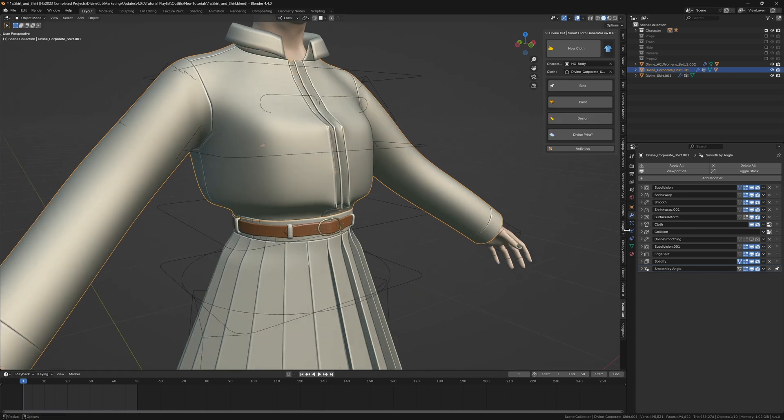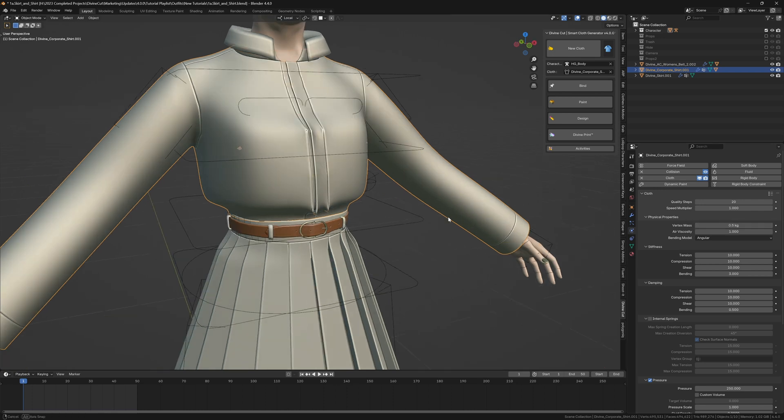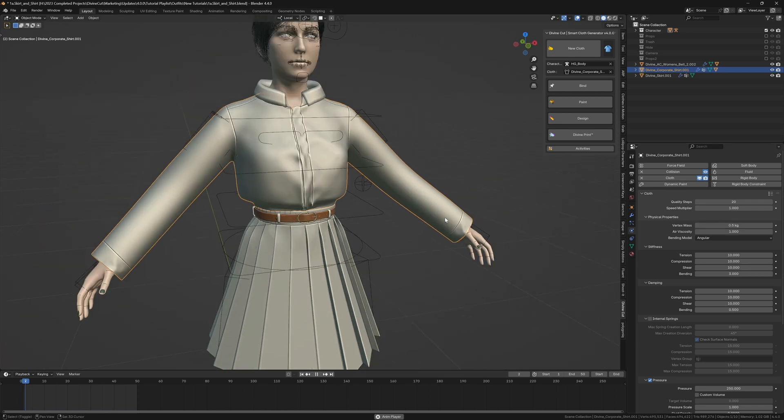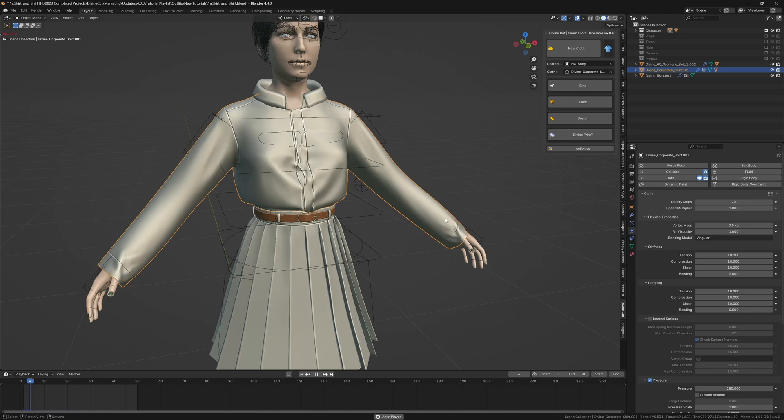Now I'm going to change the weight of the shirt so that this area drops down a bit more. We're going to change it to a mass of 0.5 kg. When you press play you can see it behaves a lot better.